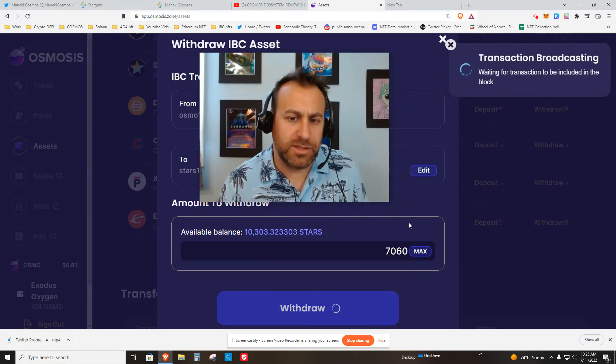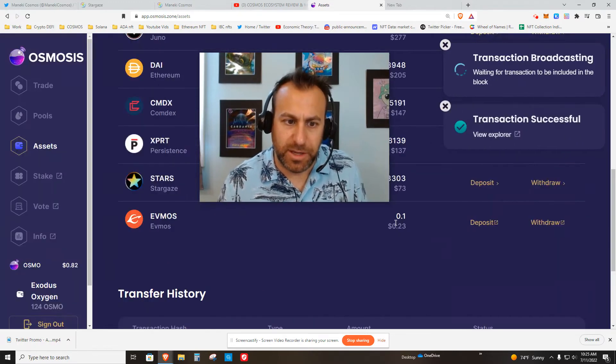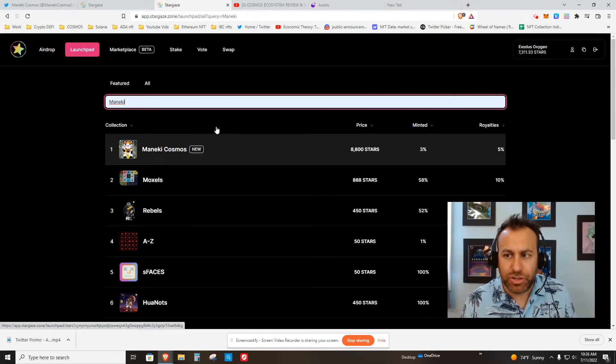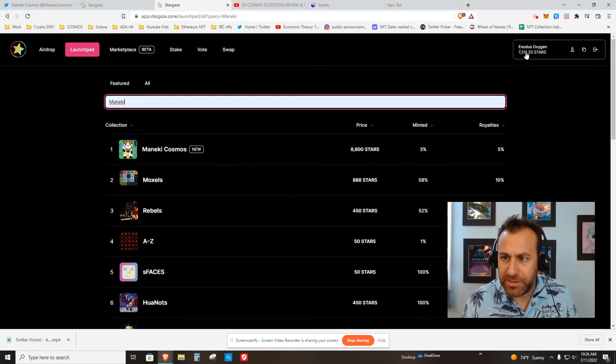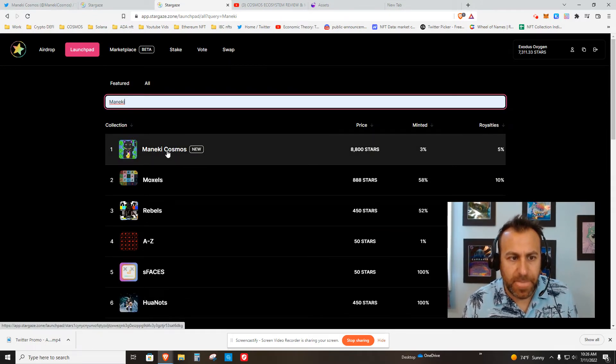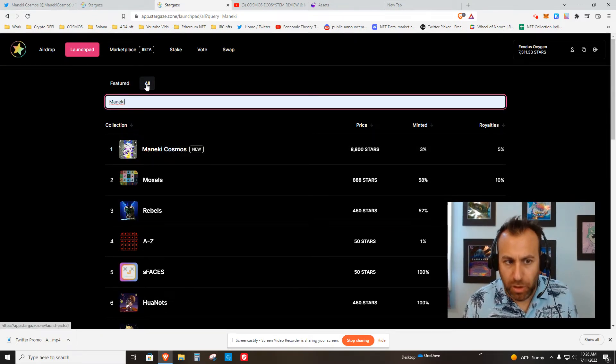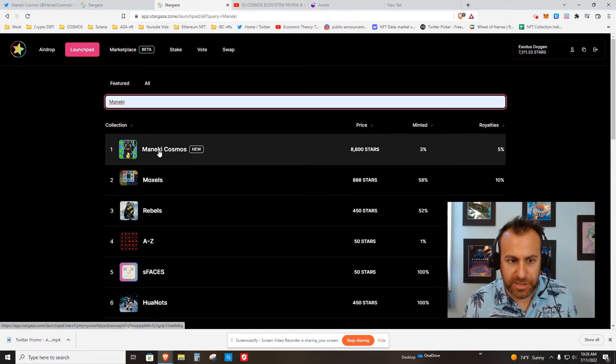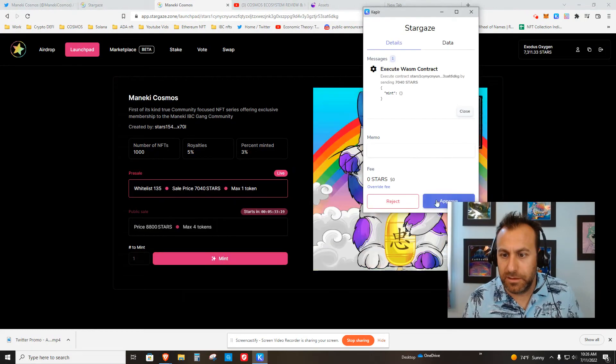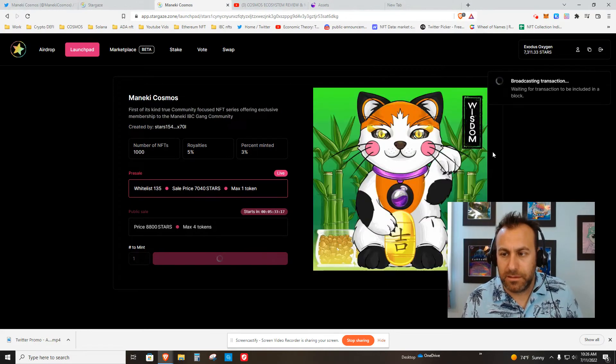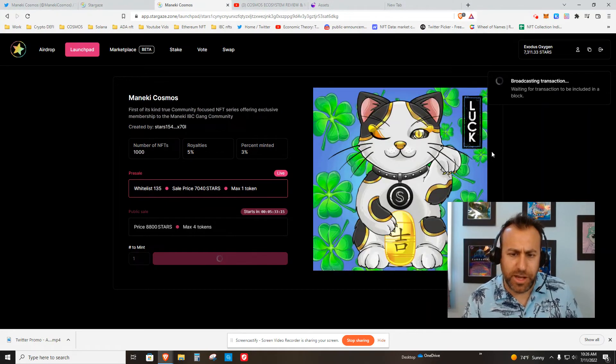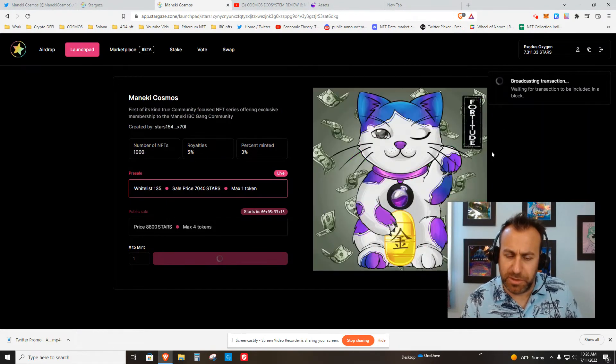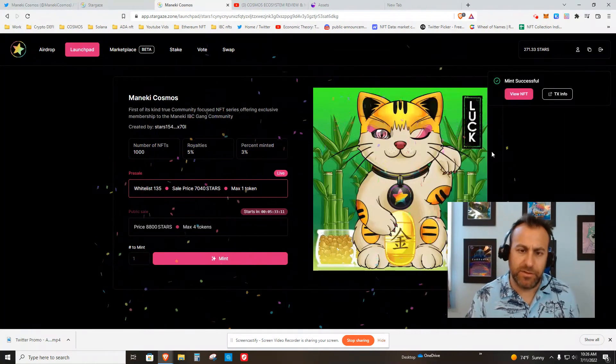My IBC transfer went through. You can see I've got my Stars tokens up here. Back to the launchpad, I clicked All and I just typed in Maneki. It came right up. Let's mint. If you've never used Stargaze before, this is a really smooth experience. This is not even the fully developed website yet. They released this app kind of sooner than what was expected.